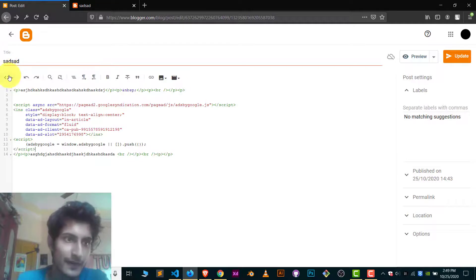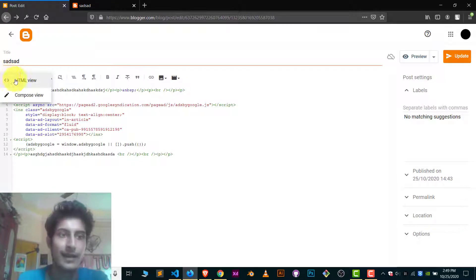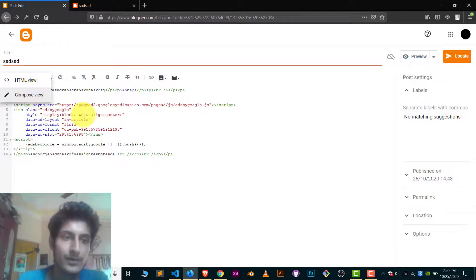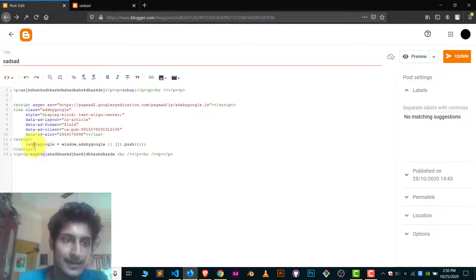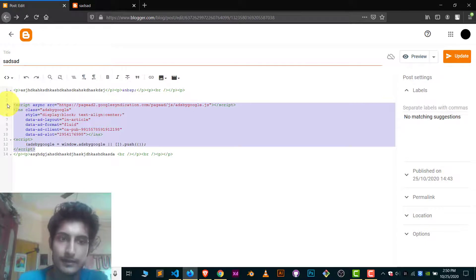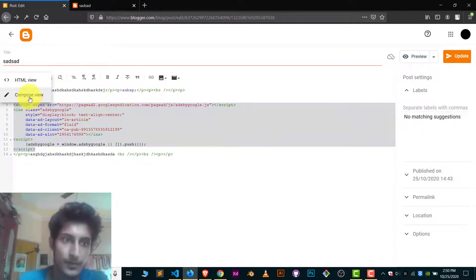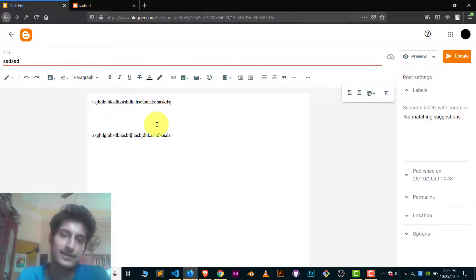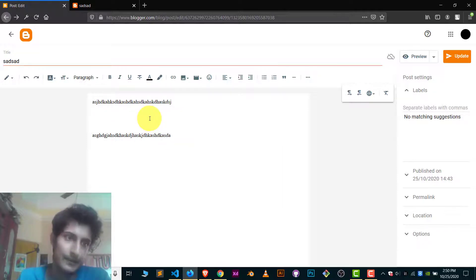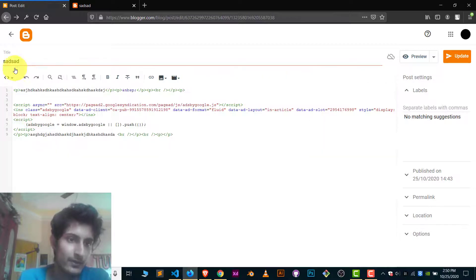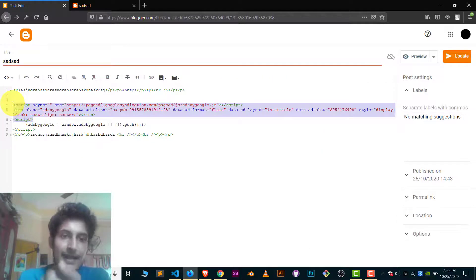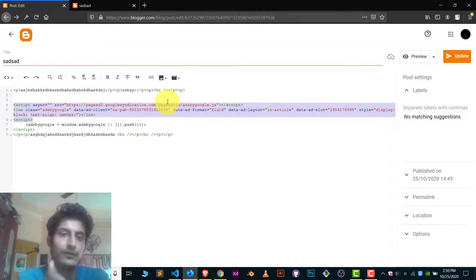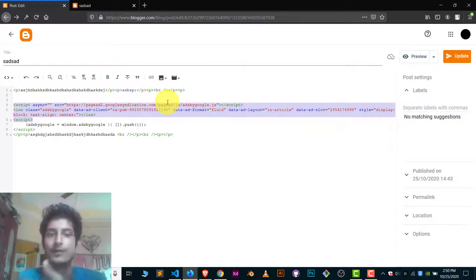And now if I go back to my compose view, I will not be able to see this advertisement code in compose view. Let's go back and here you can see I'm simply viewing my article. But if I go to HTML view, I am able to see the advertisement code also. So it will work fine here.